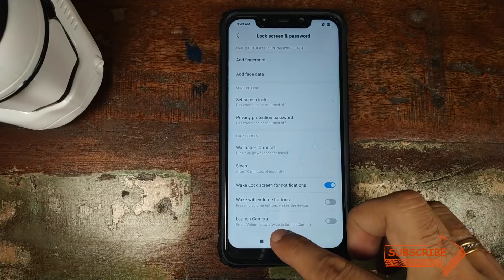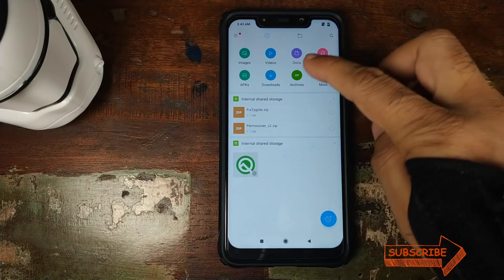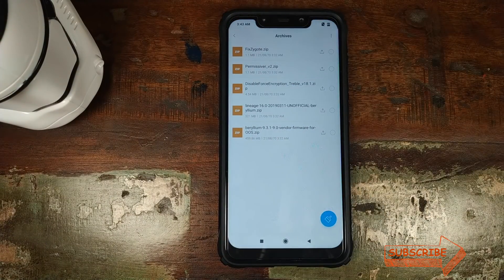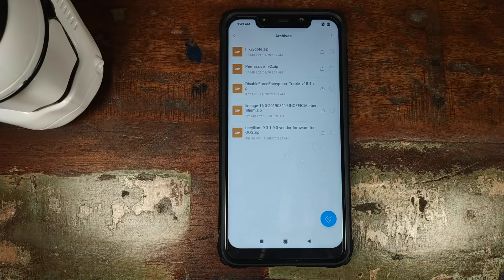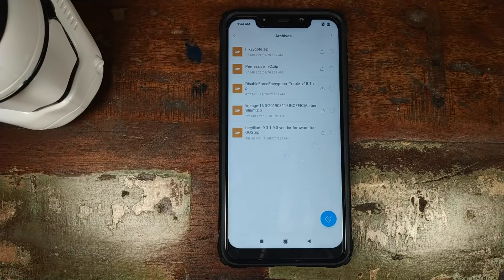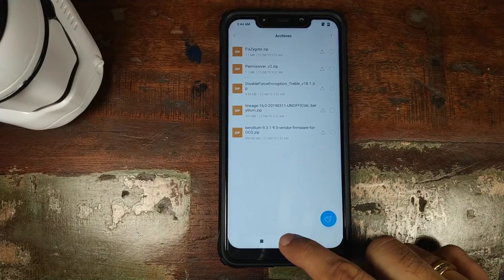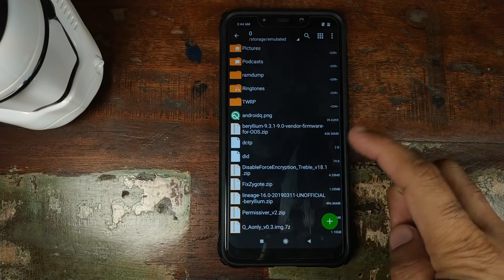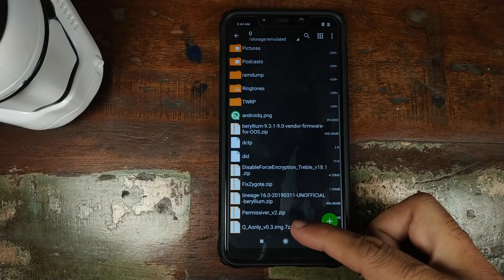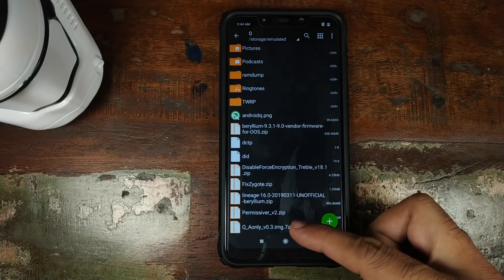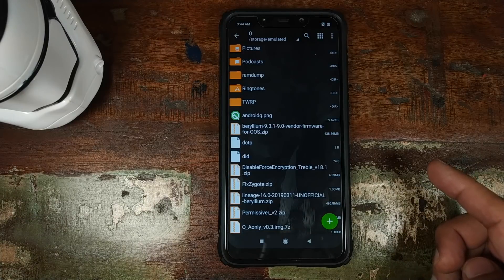We'll now see what all files we need. We'll open File Manager and click on Archives. These are the files which you need: you need the fixed zygote zip file, you need the permissiver zip file, then you need the disable force encryption zip file, LineageOS unofficial build zip file, and you need the vendor from OxygenOS port for the Xiaomi Poco F1. We'll also be using an application called ZArchiver, and you also need the .7z file for the Android Q GSI A-only. Links to all of these files can be found in the description of this video.